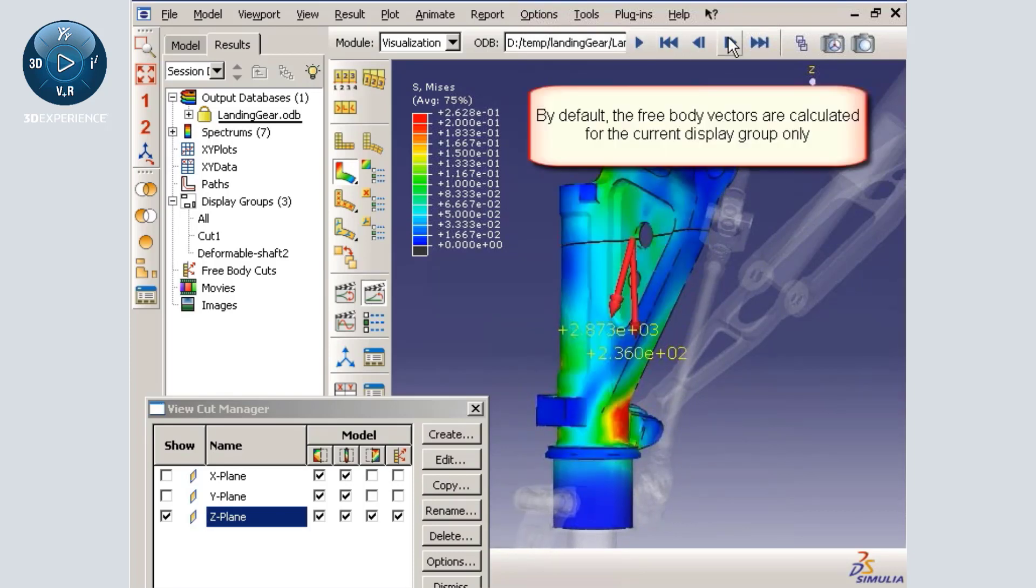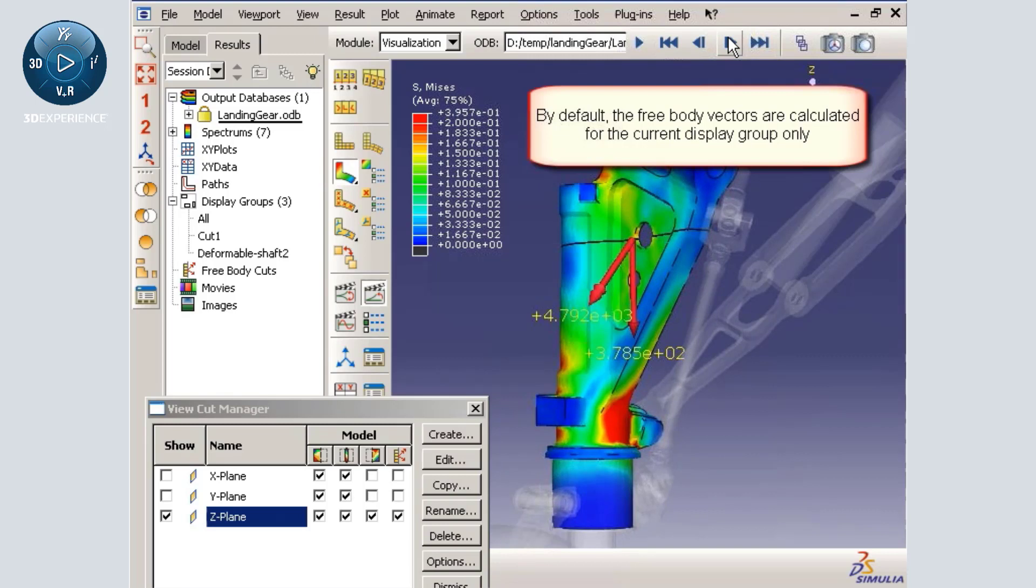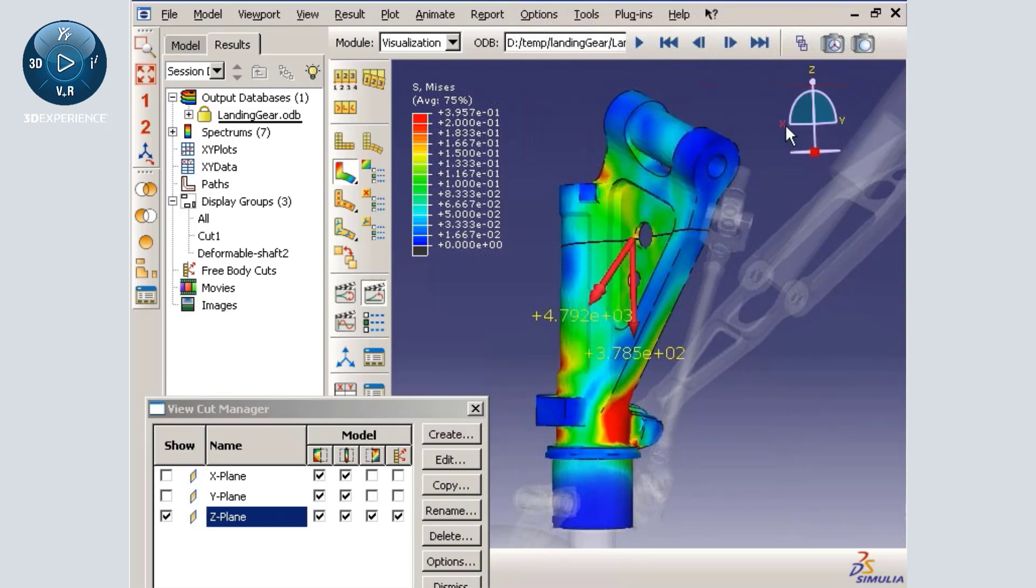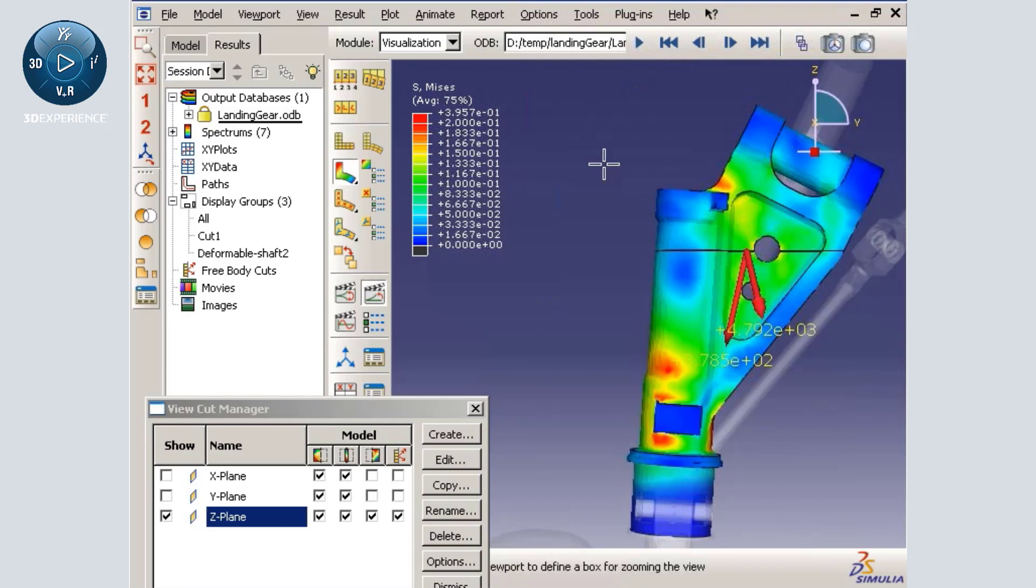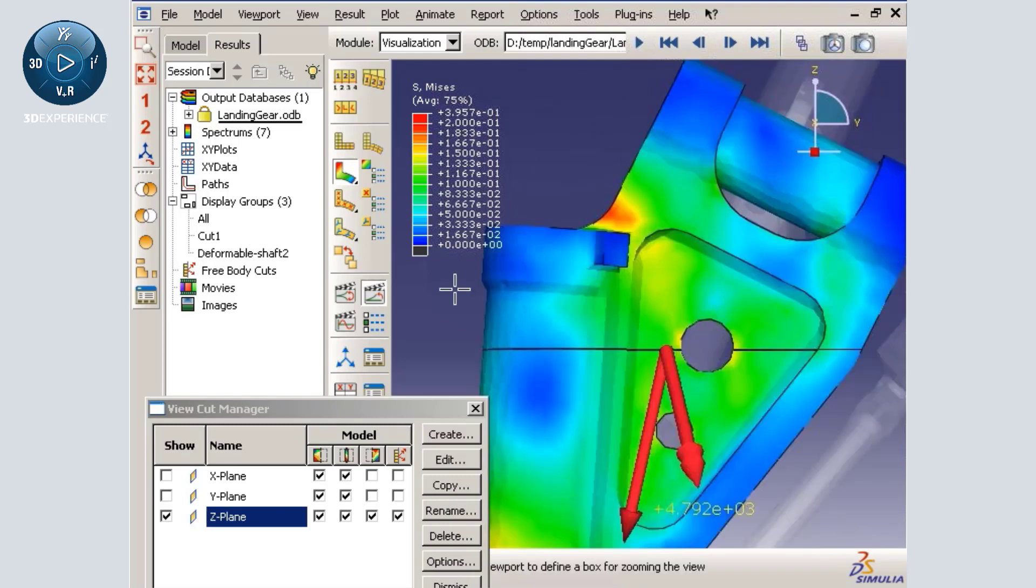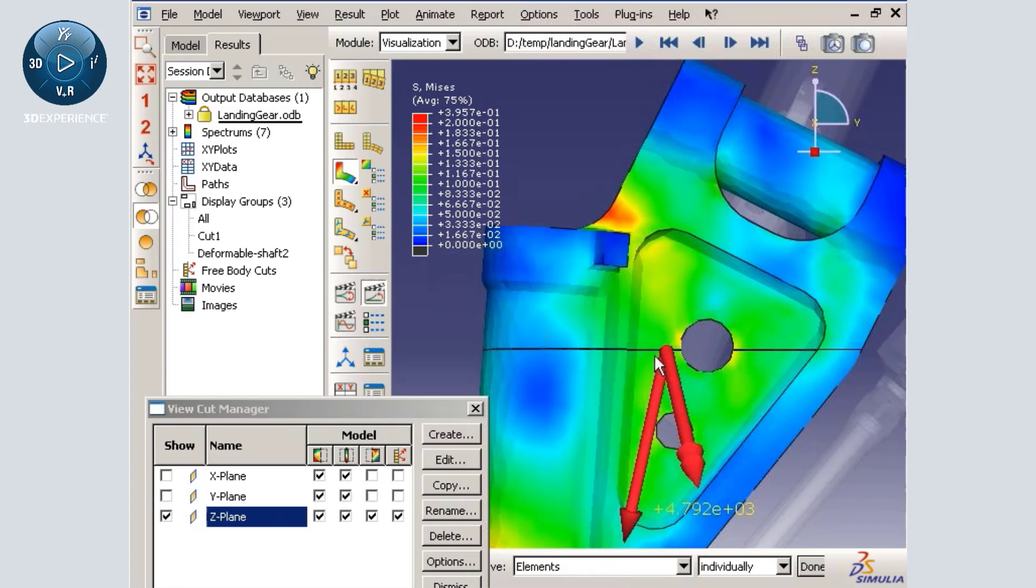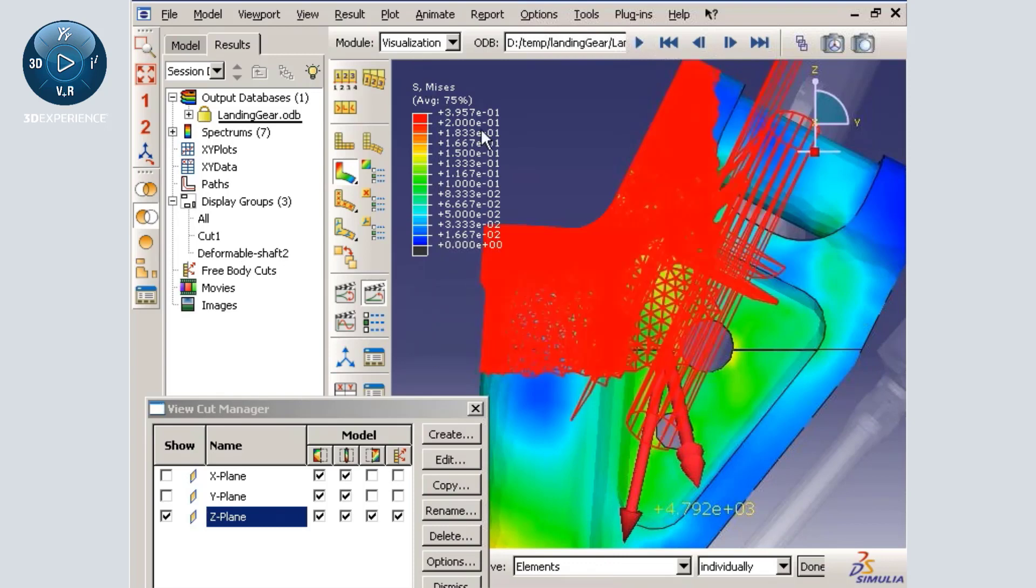By default, the free body vectors are calculated for the current display group only. If I want to see the force transmitted to the right of this hole, I can do so by removing the elements to the left of the hole.